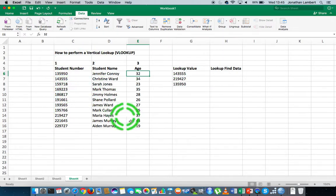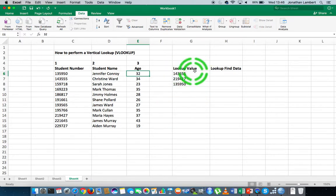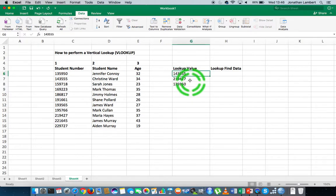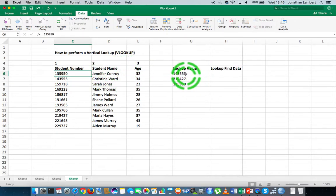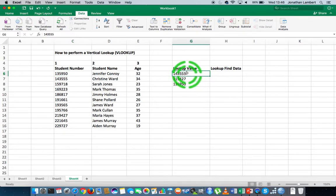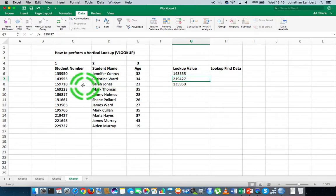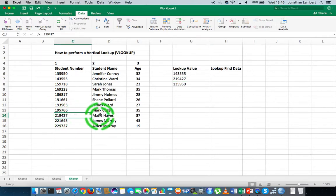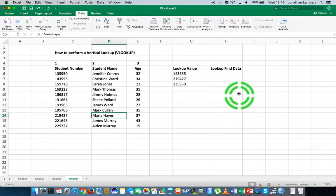The reason we sort is to make the lookup function more optimal in relation to the algorithm running in the background. The values I'd like to look up are three student numbers in this table, extracting the associated names. For example, I'd like to look up 14355, which is here — that's Christine Ward. I'd also like to look up 219427, which is here — that's Mariah Hayes.